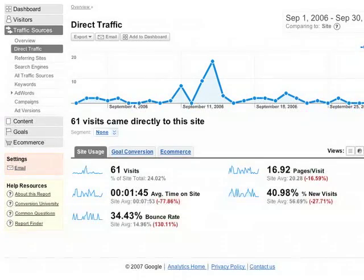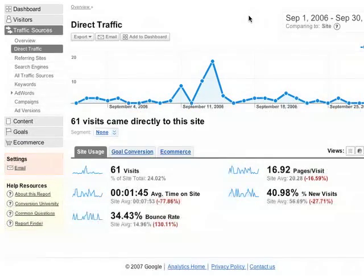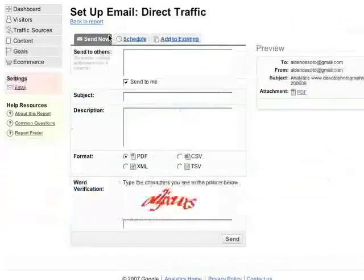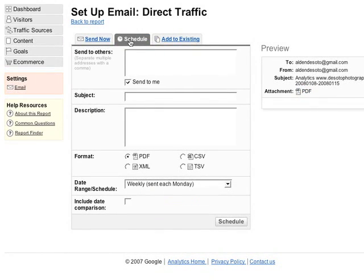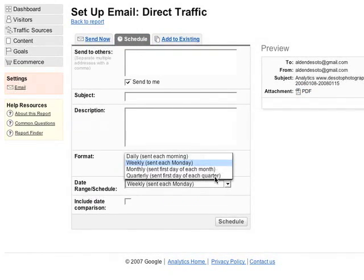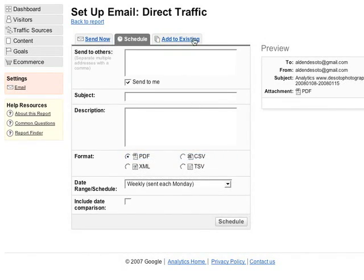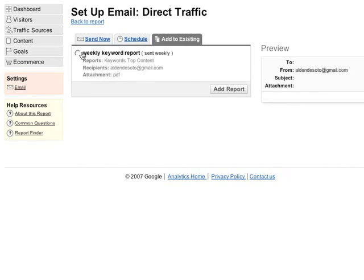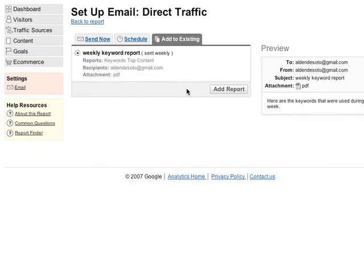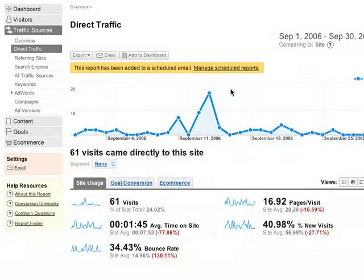Finally, you can facilitate information sharing and collaborative decision making by emailing reports. To email a report, click the email button that appears at the top of each report. You can send the report immediately, or set up a regularly scheduled email, or add the report to an email that you've already scheduled. So now might be a good time to try creating a few scheduled emails from some of your most important reports.